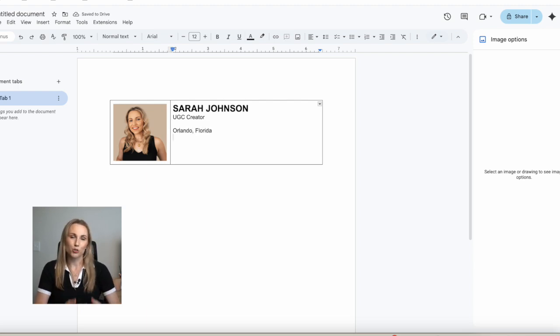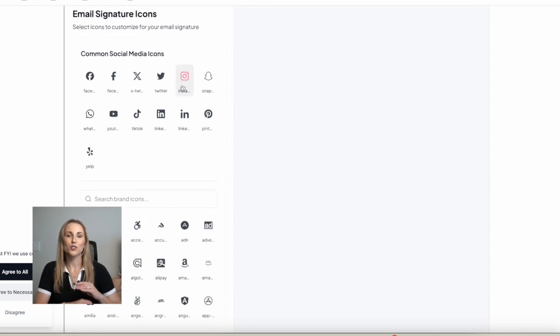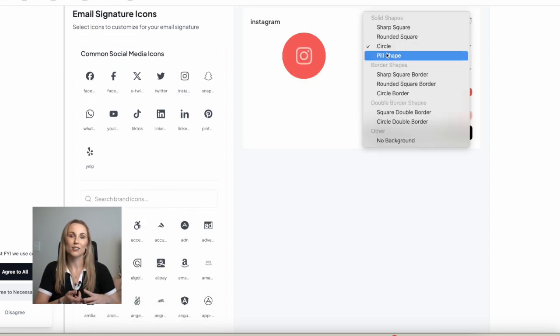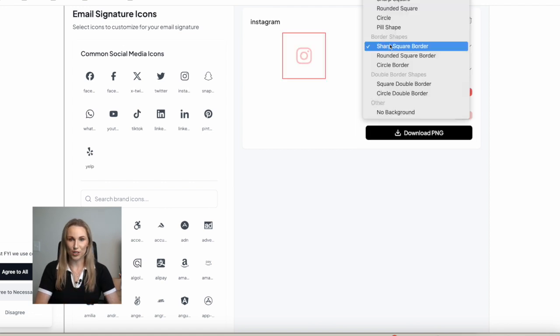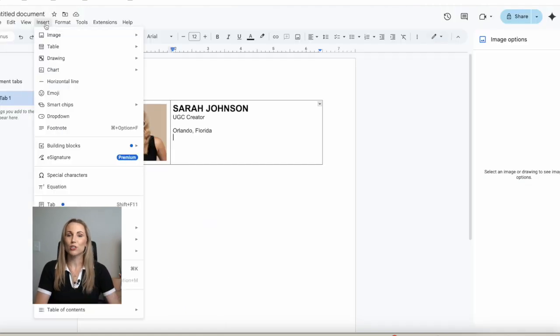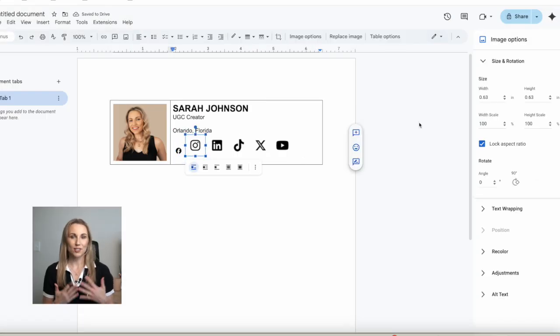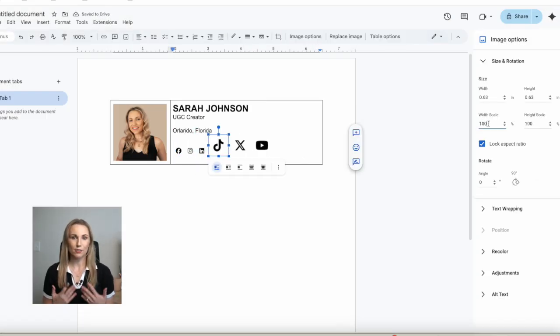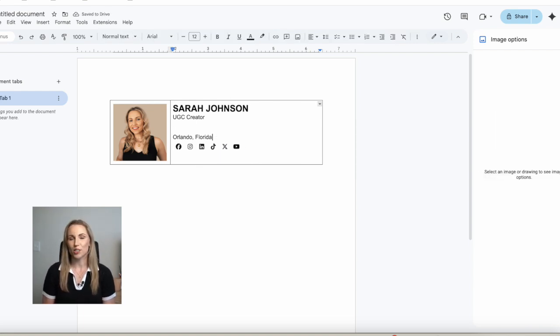Next you'll need your social media icons. You can search for social media icons for email signature, create your own in Canva, or use a website I recently found that lets you fully customize social media icons — pick the style and color and download as a PNG. When you bring them into the doc, go to Image, upload and resize each icon to fit. I personally resize these to 50 by 50 pixels, but play around to find what works for you. From here you can already link the icons, or do that in the Gmail signature section.